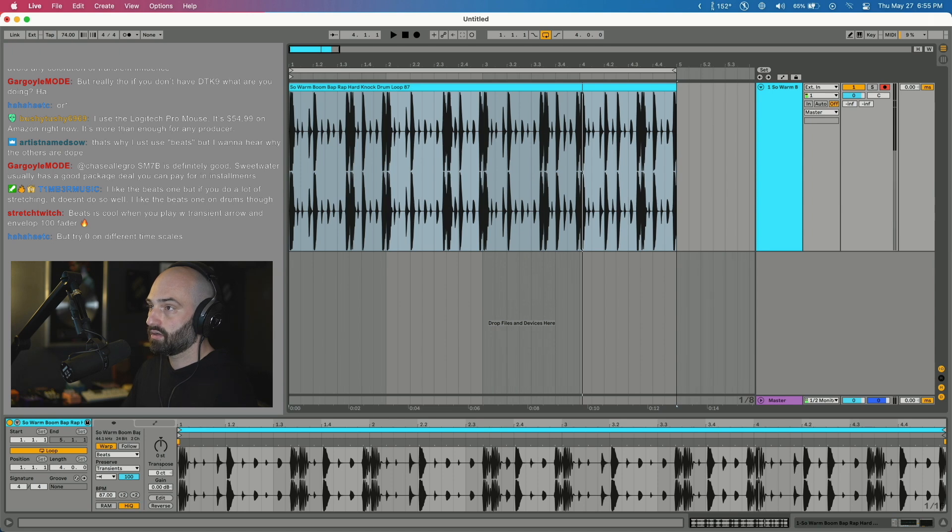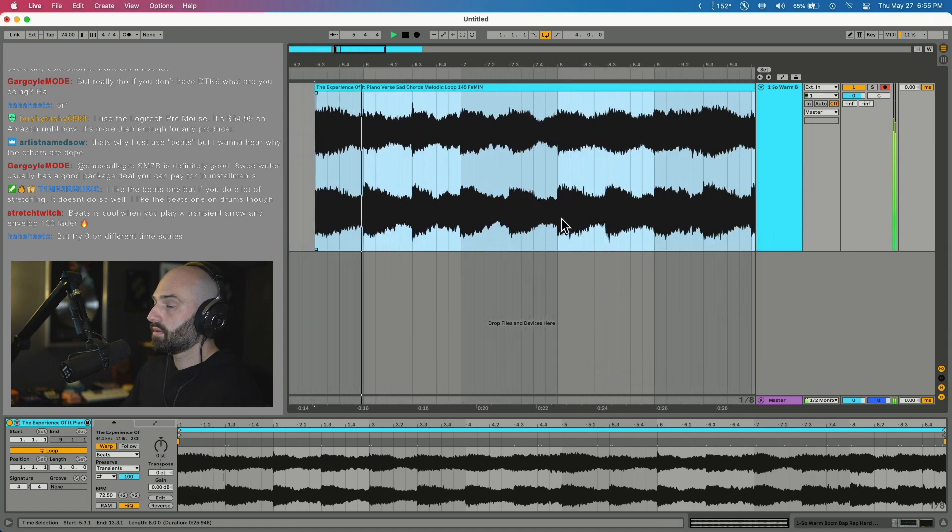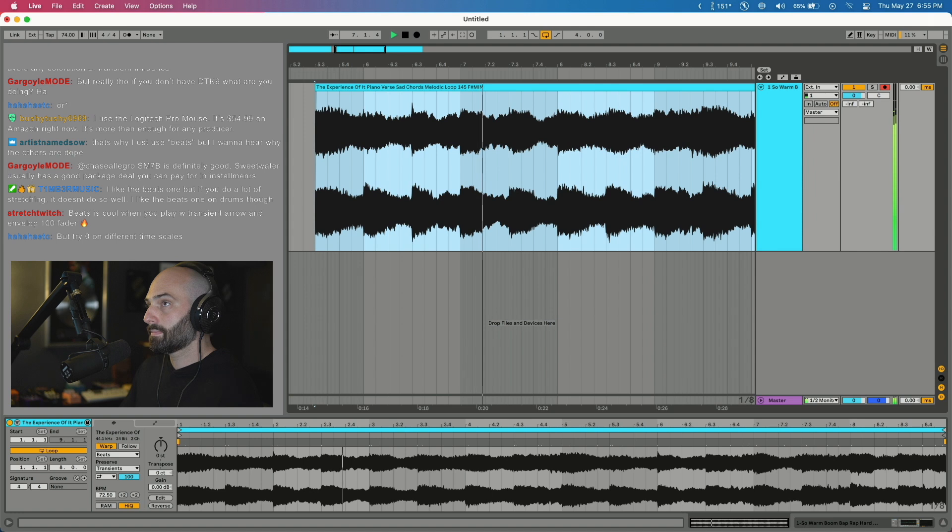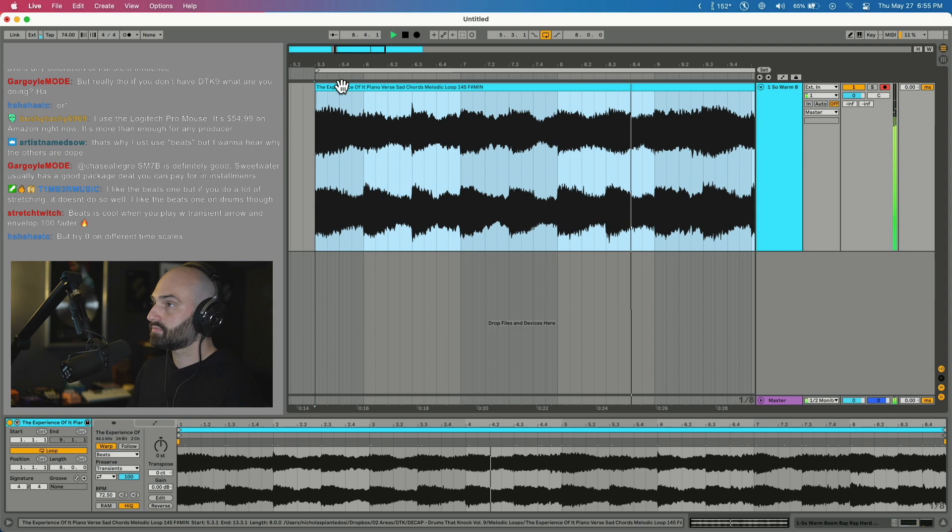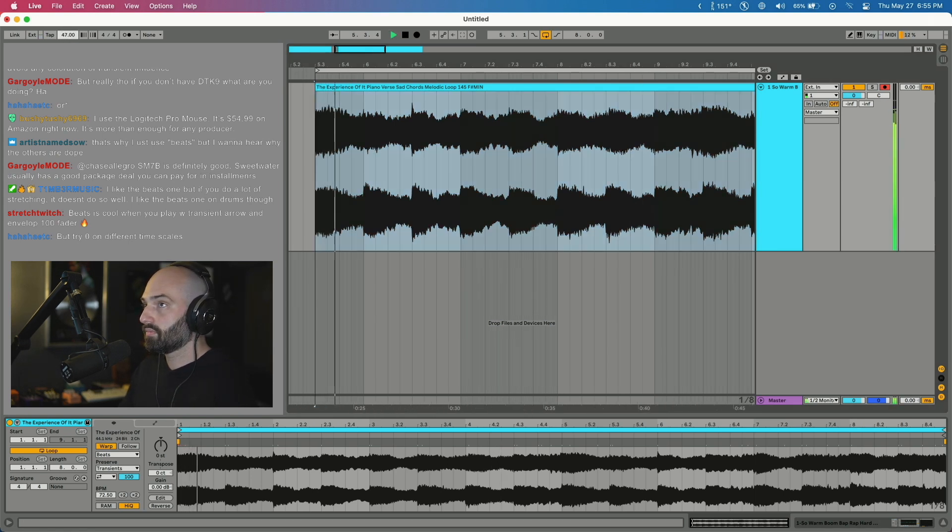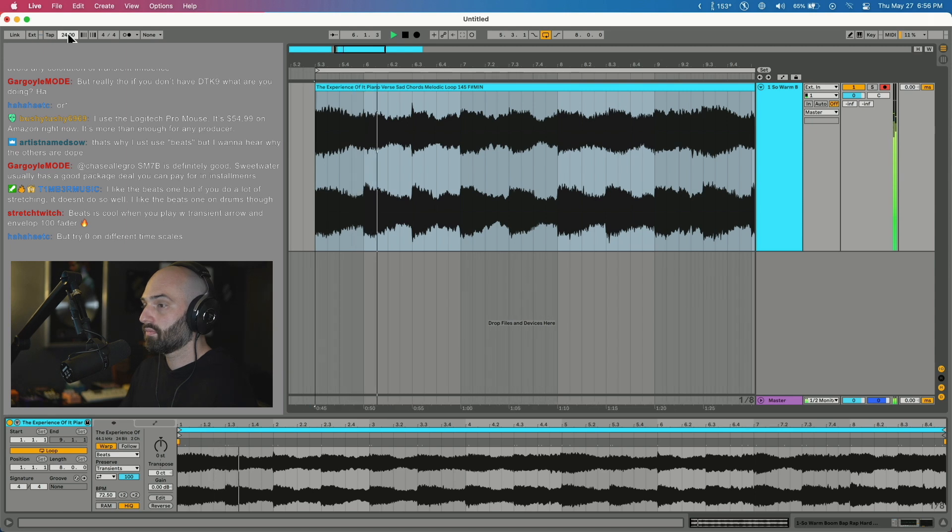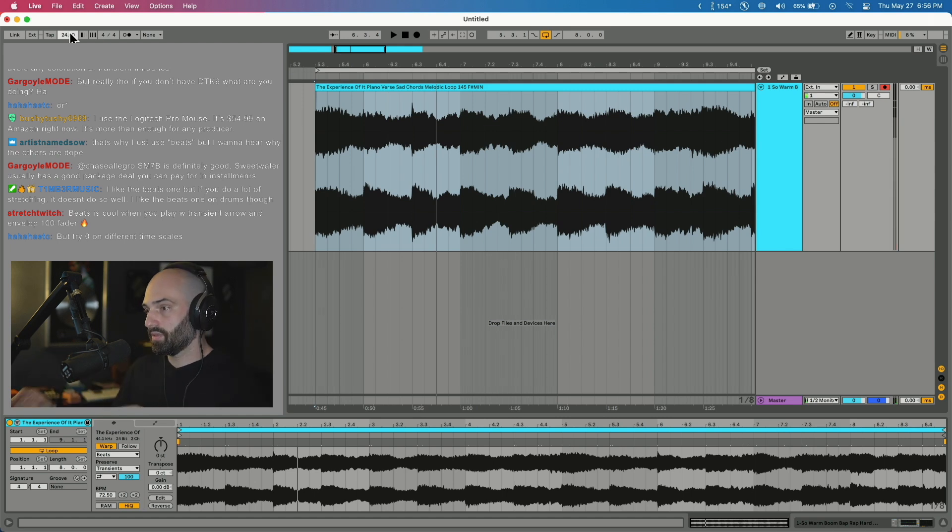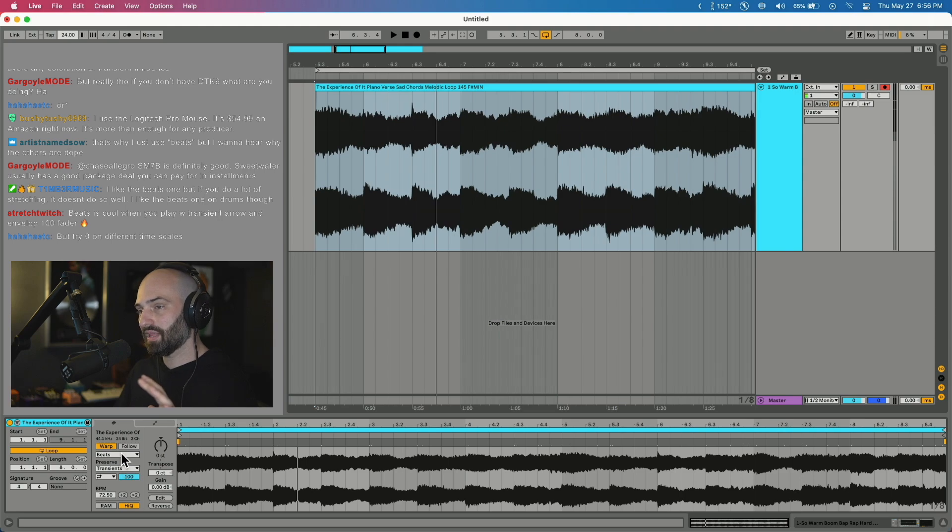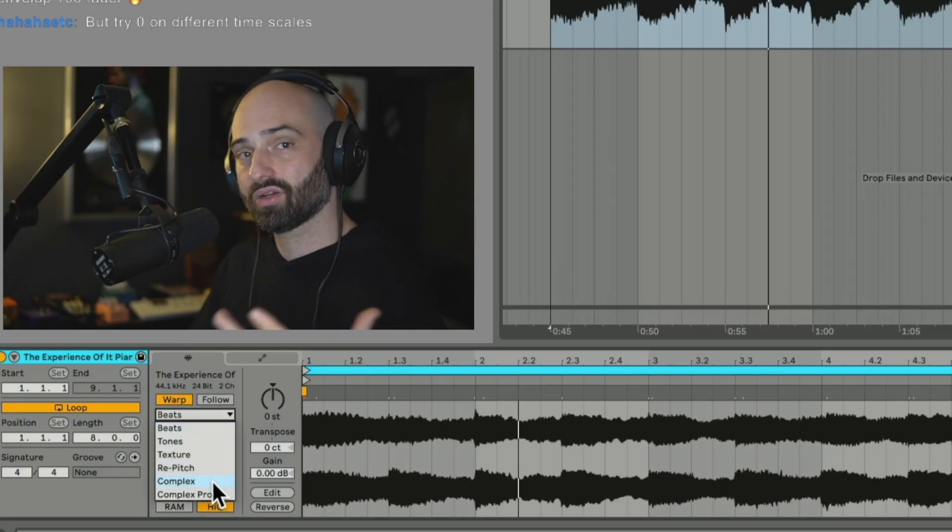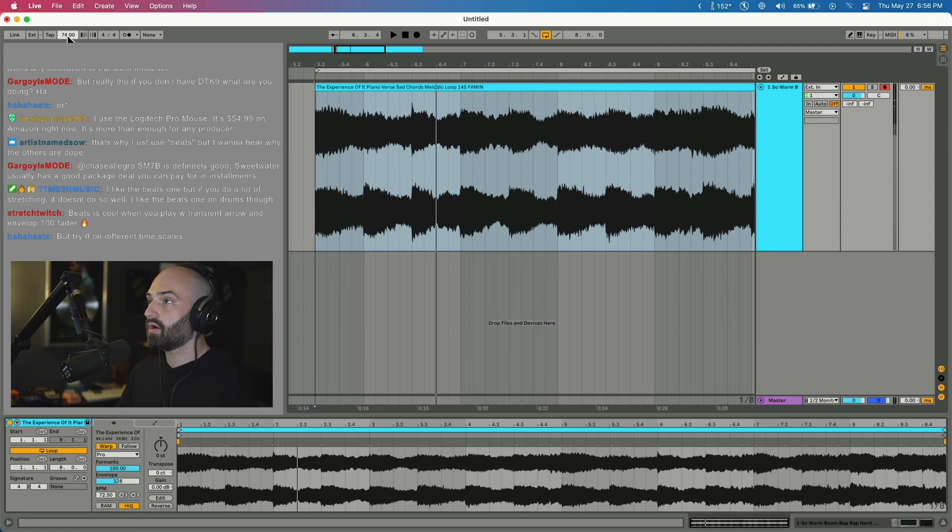I showed you a drum loop in Beats warp mode. Watch what happens when I get a melody loop in Beats warp mode, something a little smoother. So watch what happens now when I turn down the tempo. You can hear it's kind of stuttering on some of the parts which can be cool for certain stuff but not usually the warp mode I use for melodies. For this I like to use either Complex or Complex Pro.